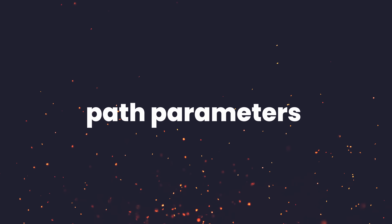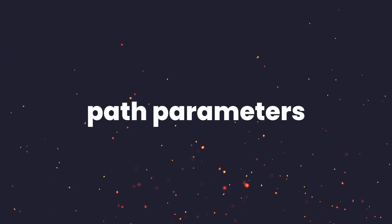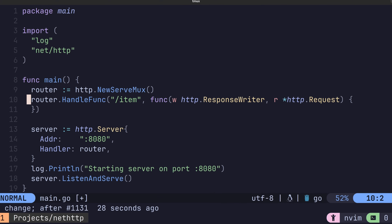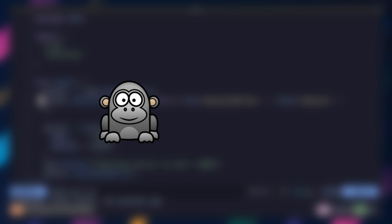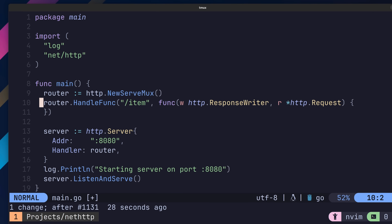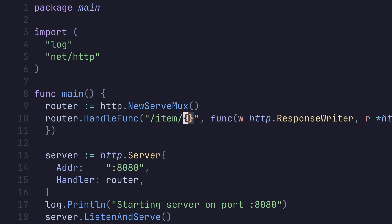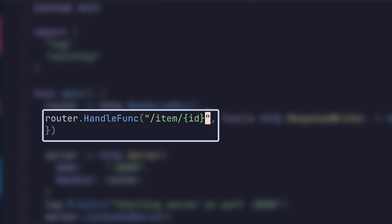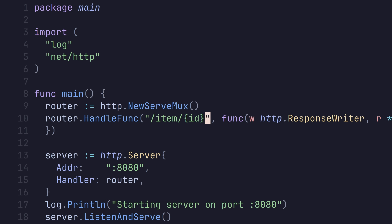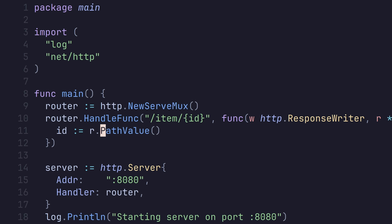The first implementation we're going to look at is path parameters. To add a path parameter to a route is pretty similar to other frameworks such as GorillaMux or Chi, and involves wrapping the path component you want to parametrize in braces with the name of the parameter inside. In this example we've added the path parameter of ID to our slash item path. With our parameter defined, we can then pull this out inside of our handler by using the PathValue method of the request type.